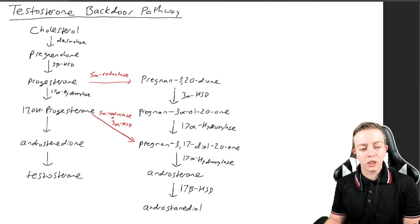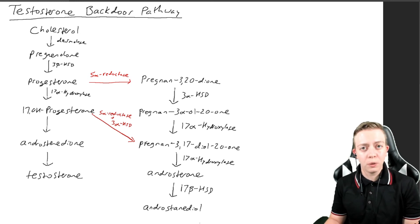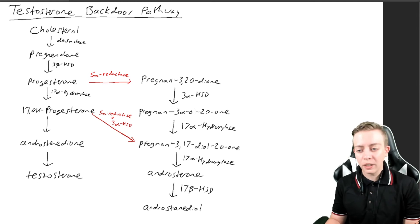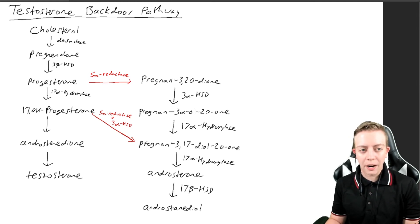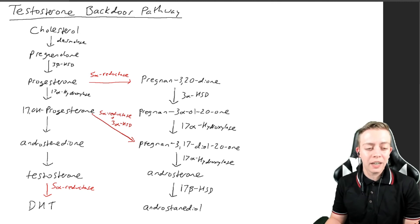Androstenediol is where we leave off here because we're not going to convert directly to testosterone via this pathway. Testosterone, as you remember, is converted by 5-alpha reductase to DHT, which is a more potent form of testosterone.